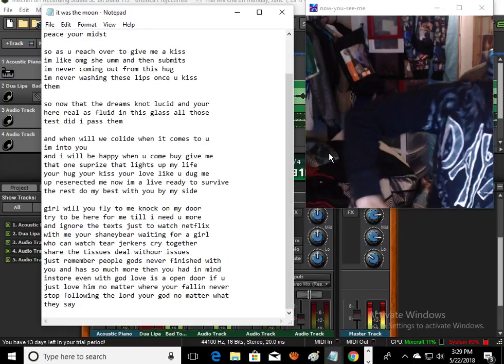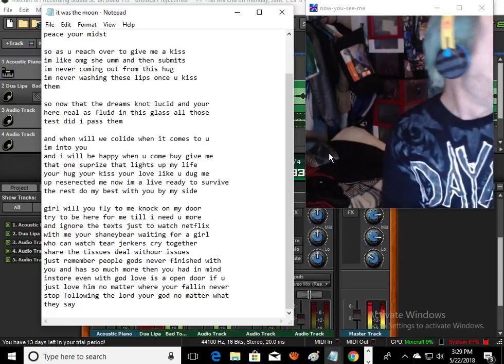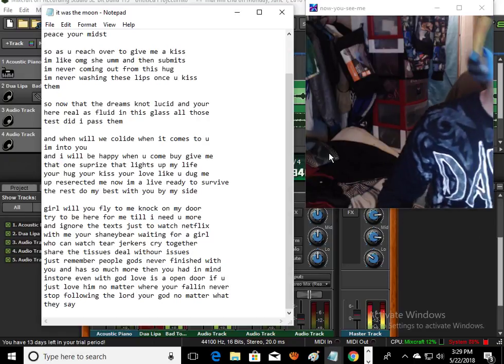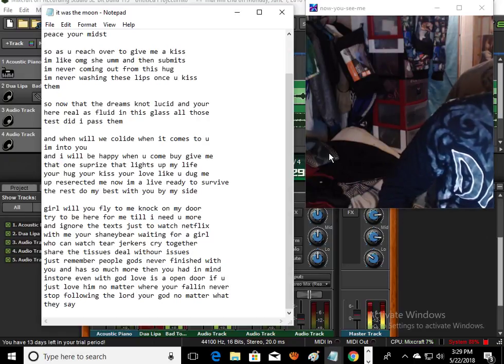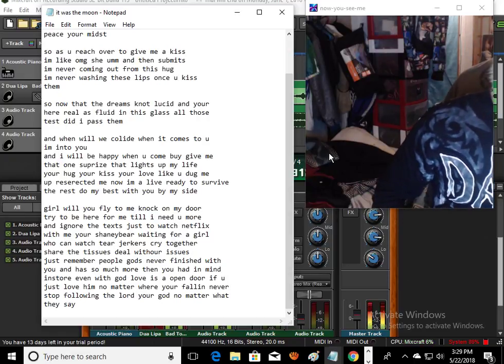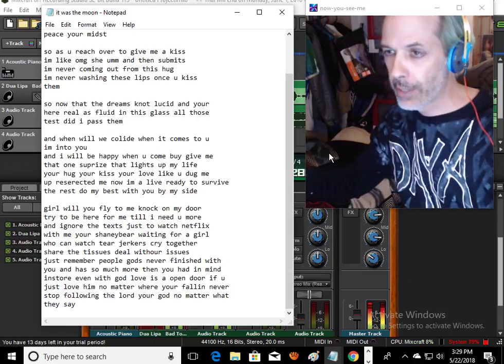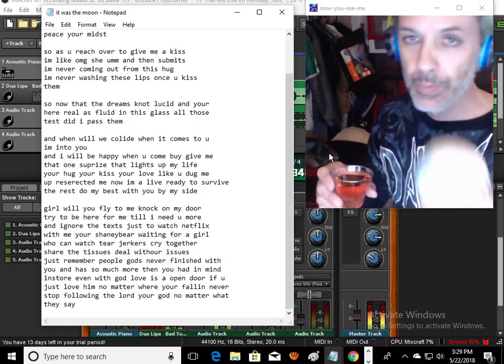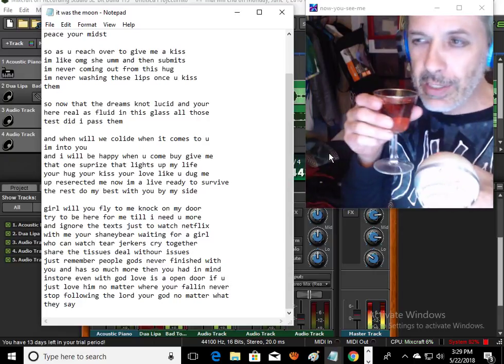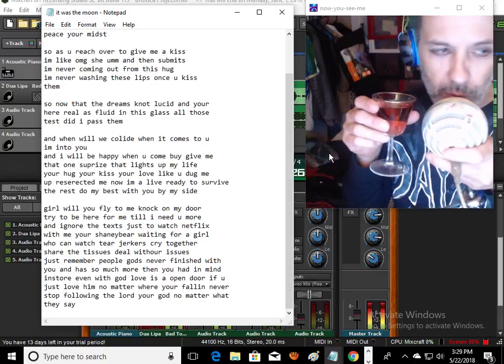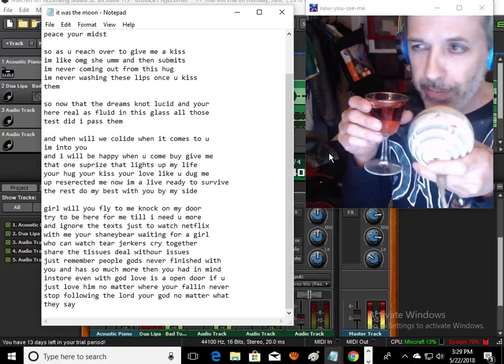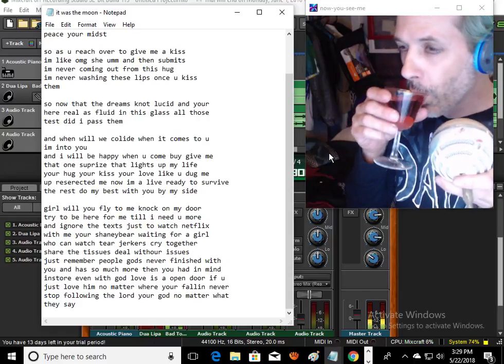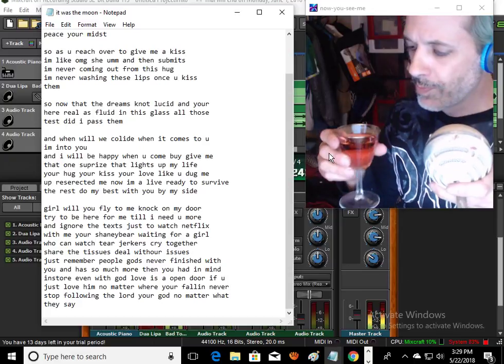Oh girl, will you fly to me, knock on my door, try to be here for me till I need you more, and ignore the texts just to watch Netflix with me, your shining bear waiting for a girl? The way you think of the song is real close. Here's the tasting, the Blink, the Winking Owl, California.